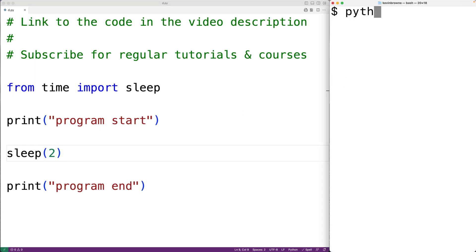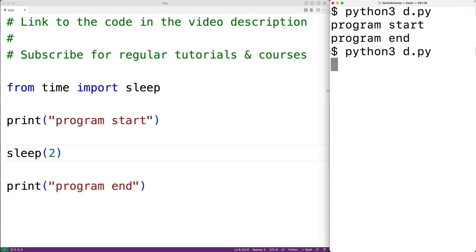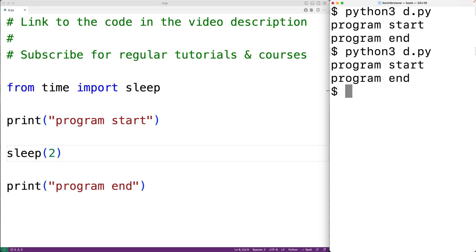We'll save our program and try it out, running python3 and d.py. We'll get 'program start' and then two seconds later 'program end'. We can try it again and get 'program start' and then two seconds later 'program end'.